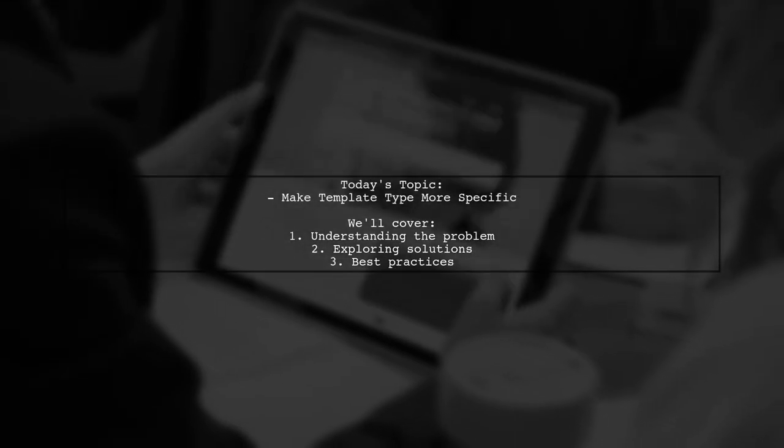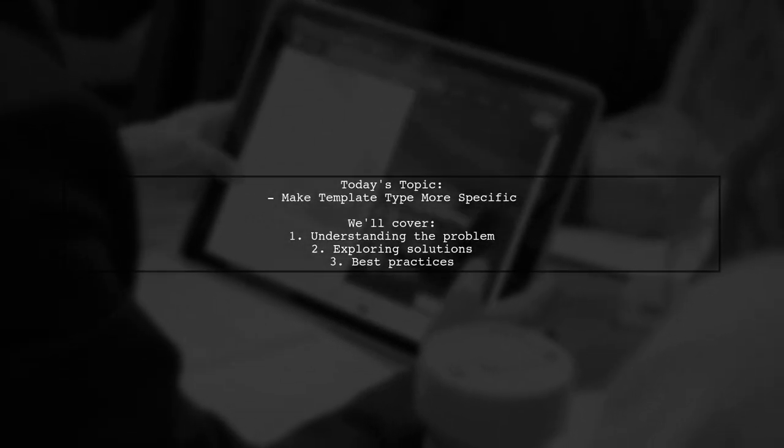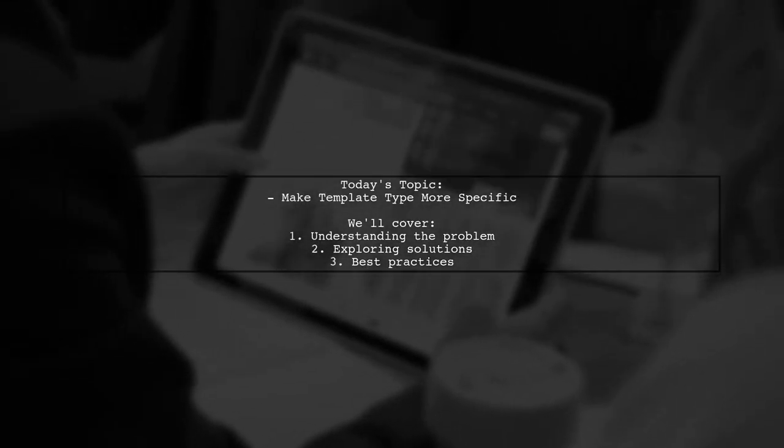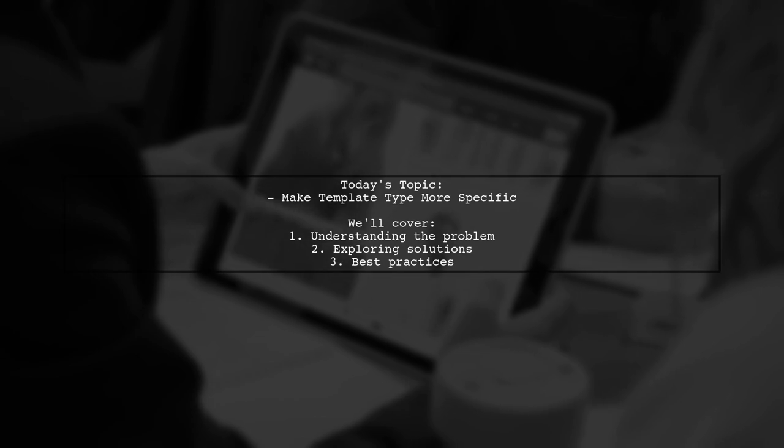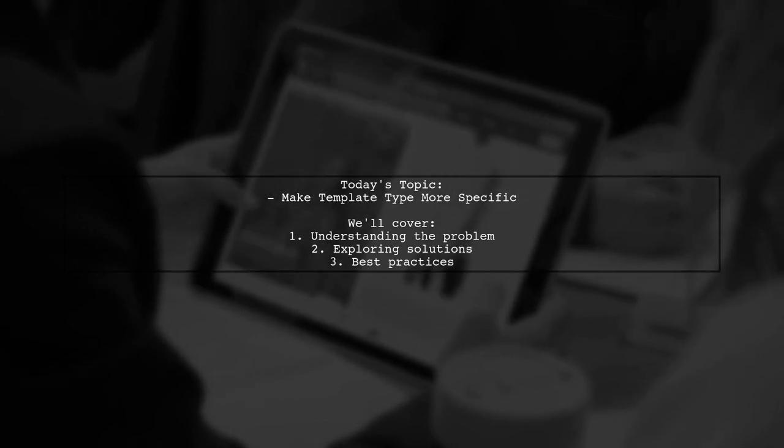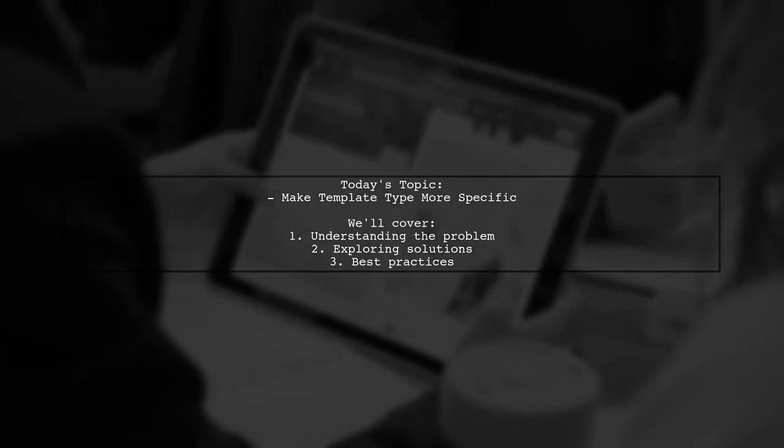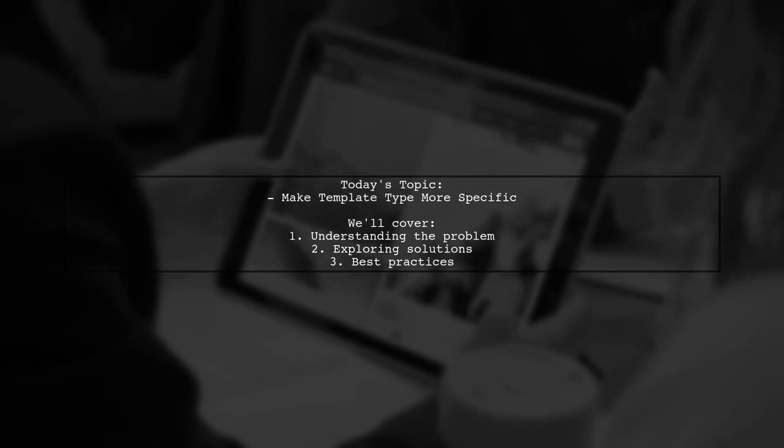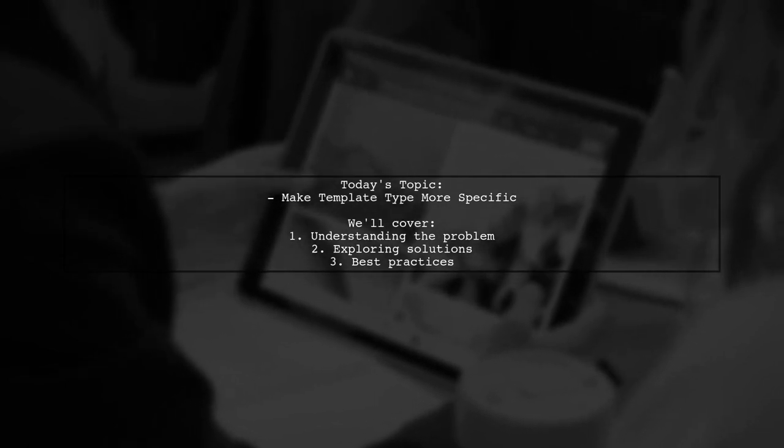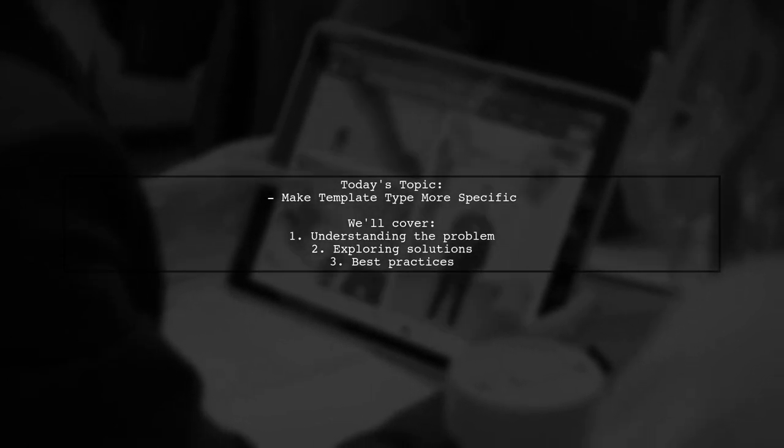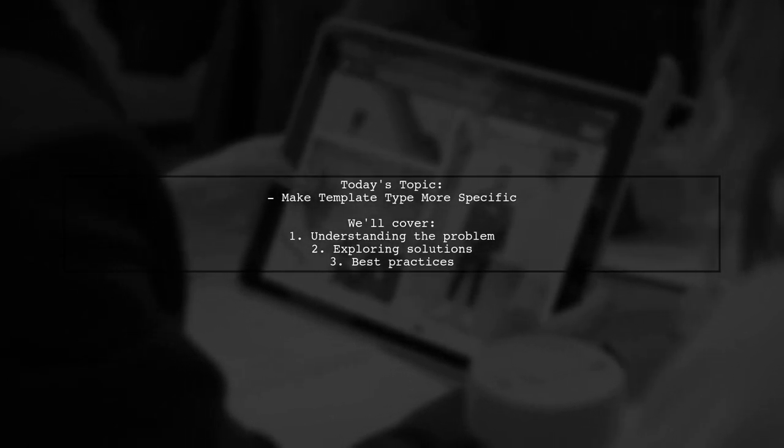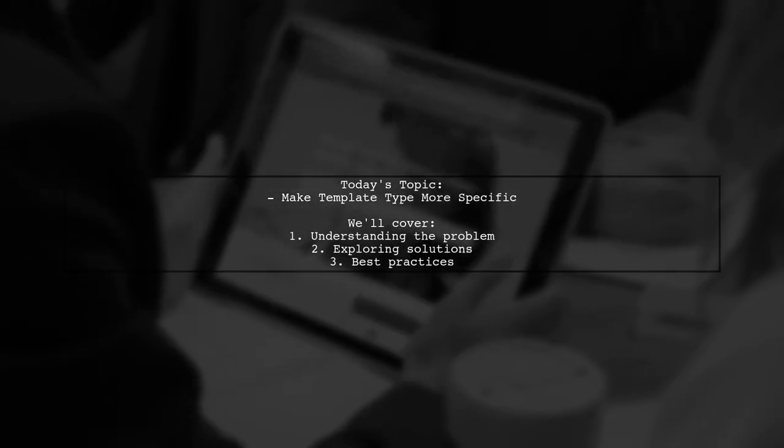Welcome to our Tech Explainer video. Today, we're diving into a common challenge faced by many developers. Our viewer asks, how can we make a template type more specific internally to help with Content Assist?